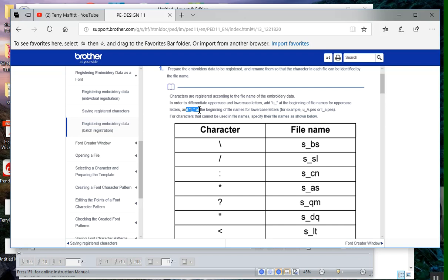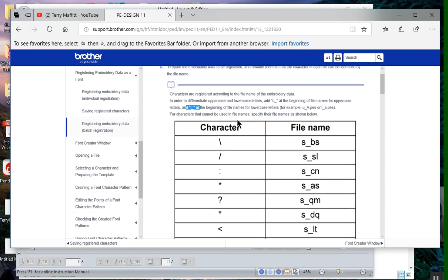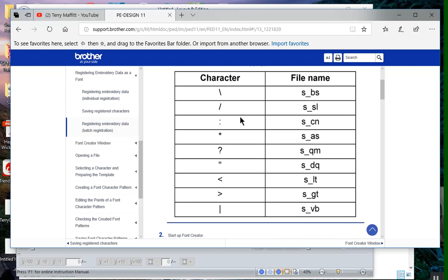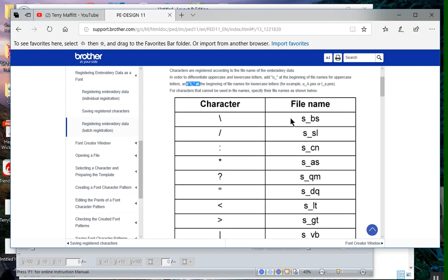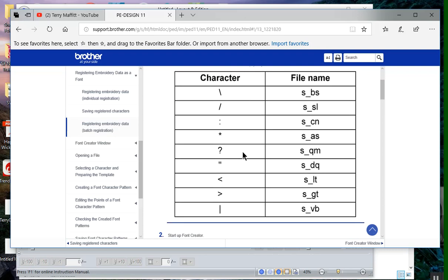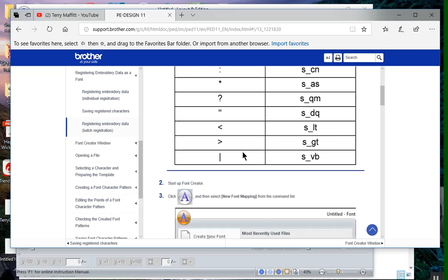In addition to that, you have to make some changes for those special characters and those are defined here. For instance, the question mark is S_QM. Now what the reference manual doesn't tell you is how to designate a number, like a numeral.